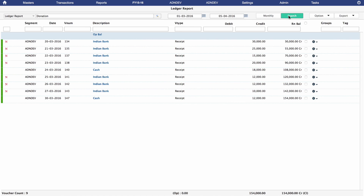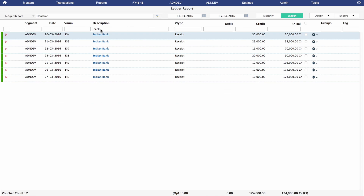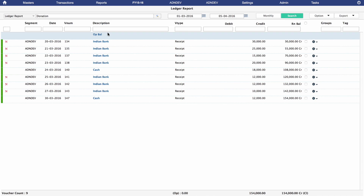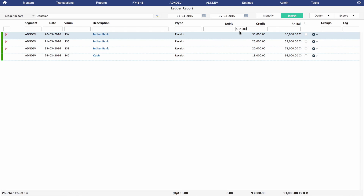To filter reports by mode of payment, simply type 'bank' or 'cash' in the box under Description and the filter will be applied immediately. The net amount at the bottom right also changes. For example, rupees 1,24,000 were received via bank transactions. Remove the filter and the amount changes accordingly. Similarly, if you want to find out how many people contributed more than rupees 15,000, simply type '15,000' with a greater-than prefix in the box below Credit.